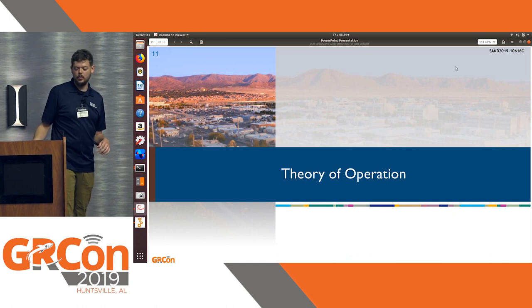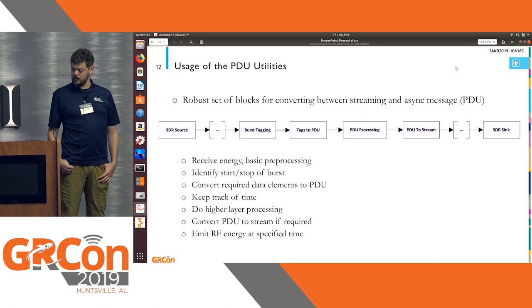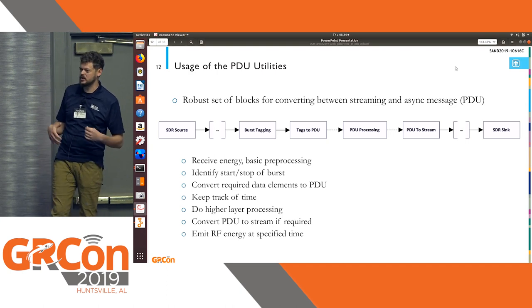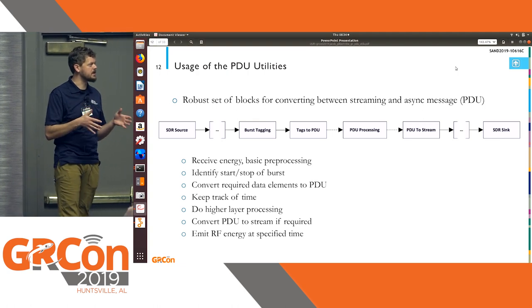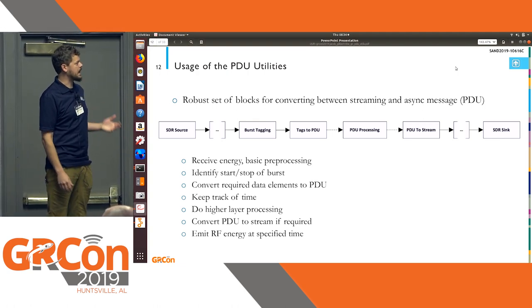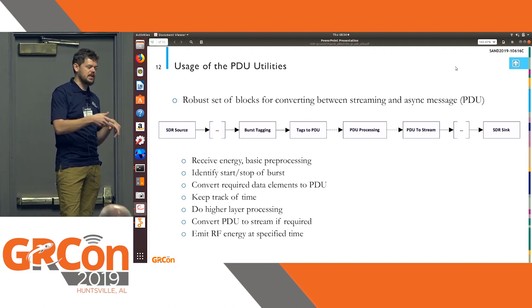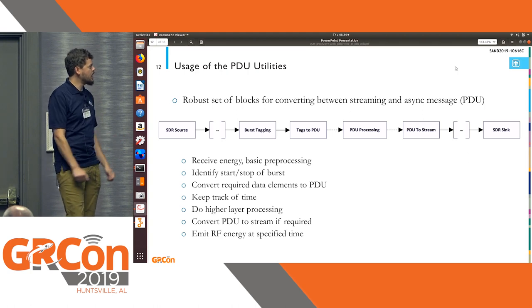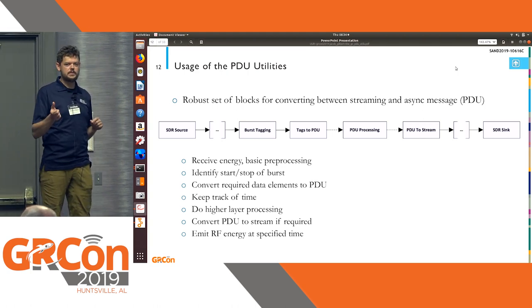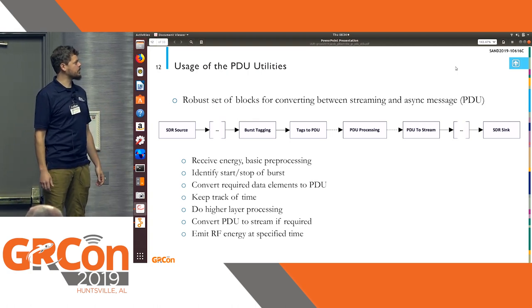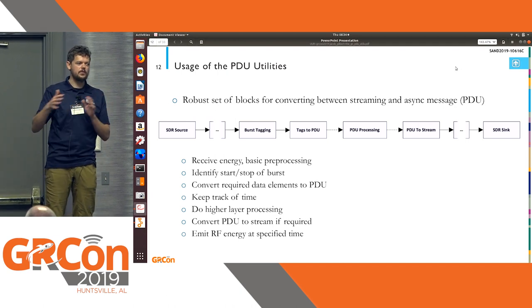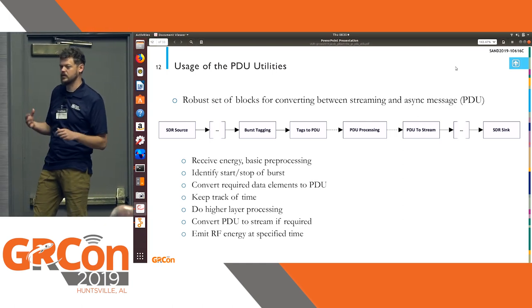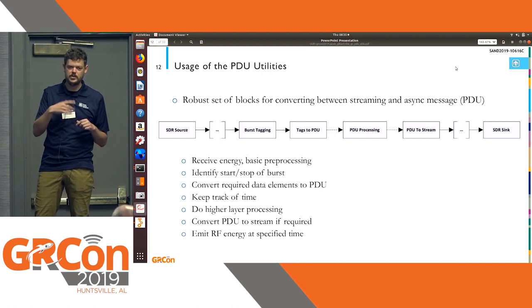So what is the GR PDU Utils module? The general flow for how this module is intended to be used: ultimately you're getting a set of tools for converting between the streaming and the asynchronous message APIs within GNU Radio. The idea is that you have data, you tag it with stream tags and say 'this is the start of something interesting, this is the end of something interesting,' and there are tools that convert that to PDUs and send them out. Timing information is preserved as metadata in the PDU dictionary.